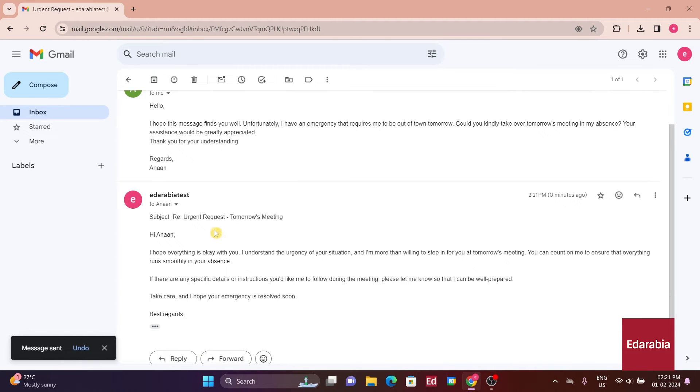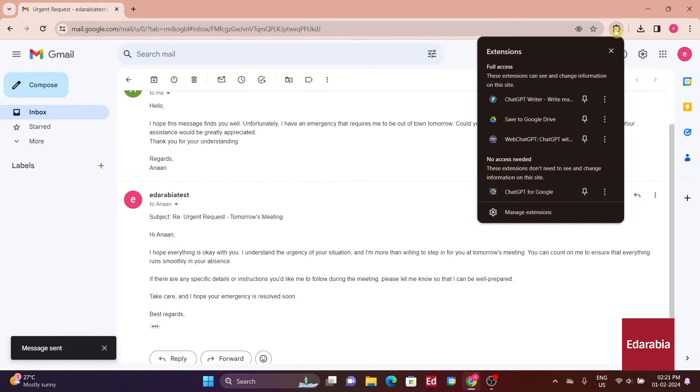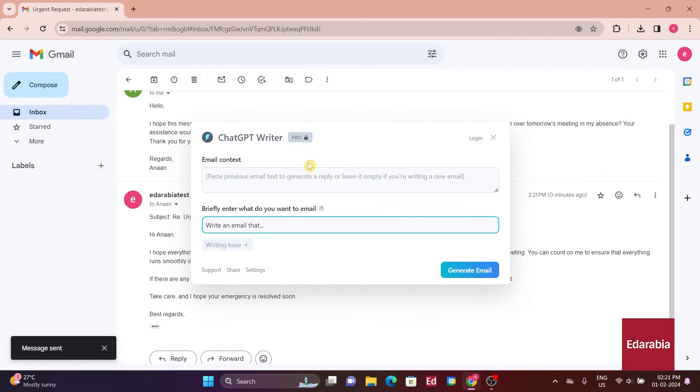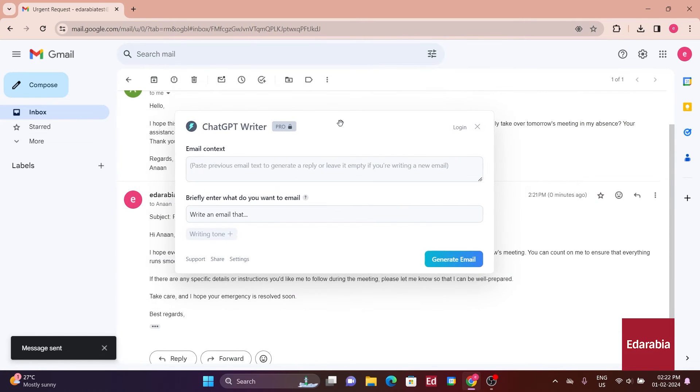It's worth mentioning that ChatGPT Writer functions optimally within Gmail, but it can be used elsewhere too. However, it lacks the convenient Insert functionality outside Gmail. To use it on other platforms, go to the top right, click on Extensions, the Puzzle Piece icon, and select the ChatGPT Writer icon. This will prompt you to use it on any site you prefer.